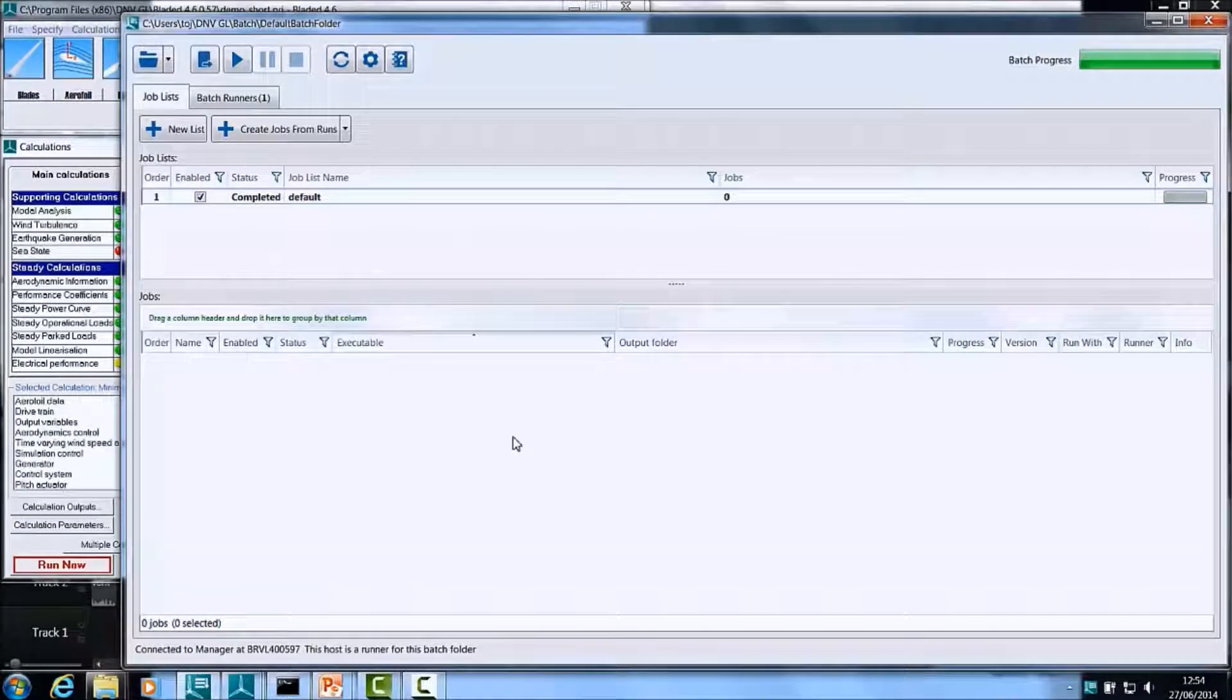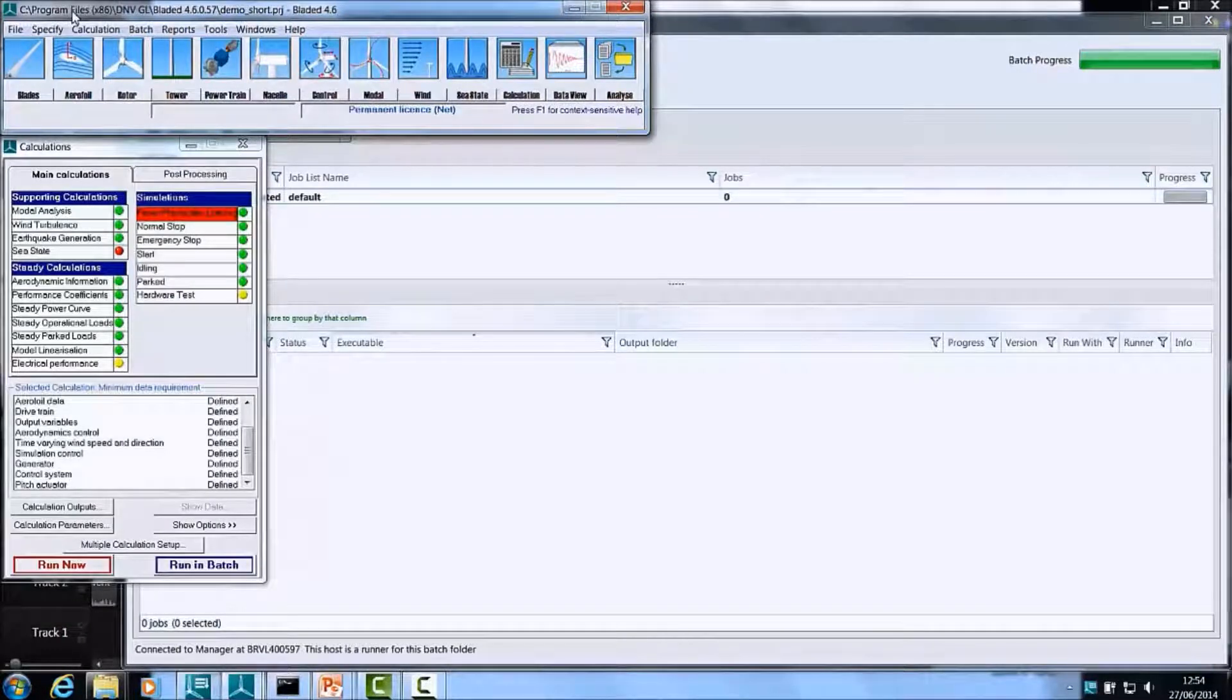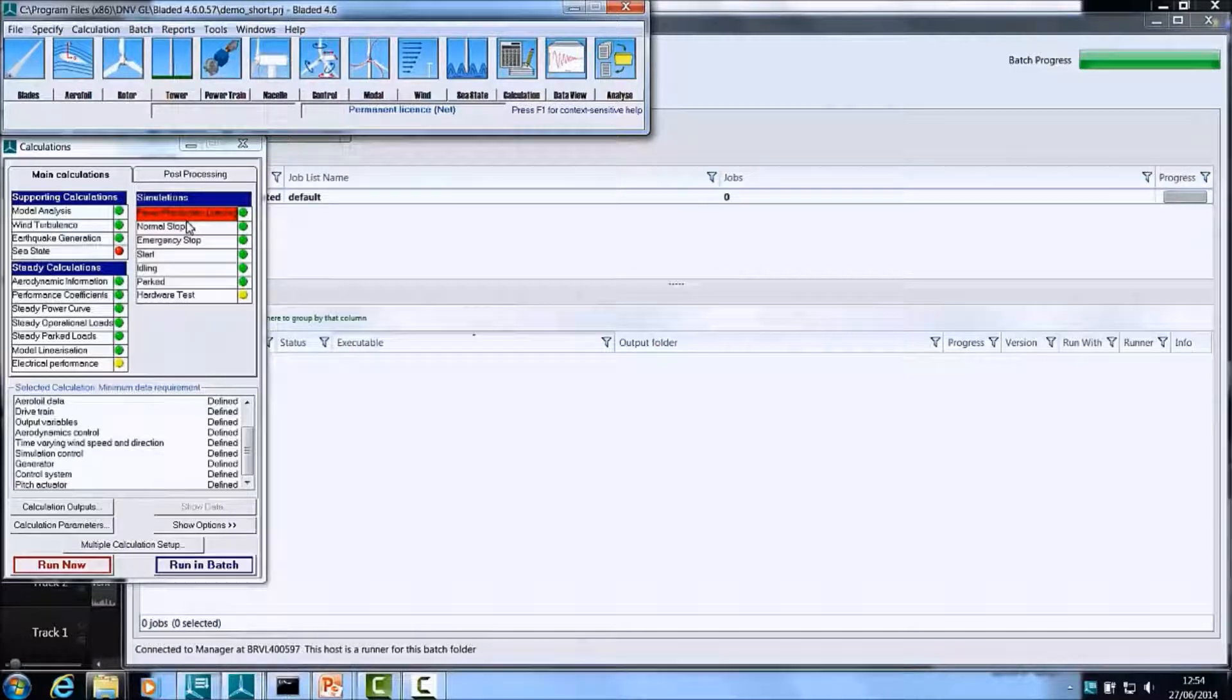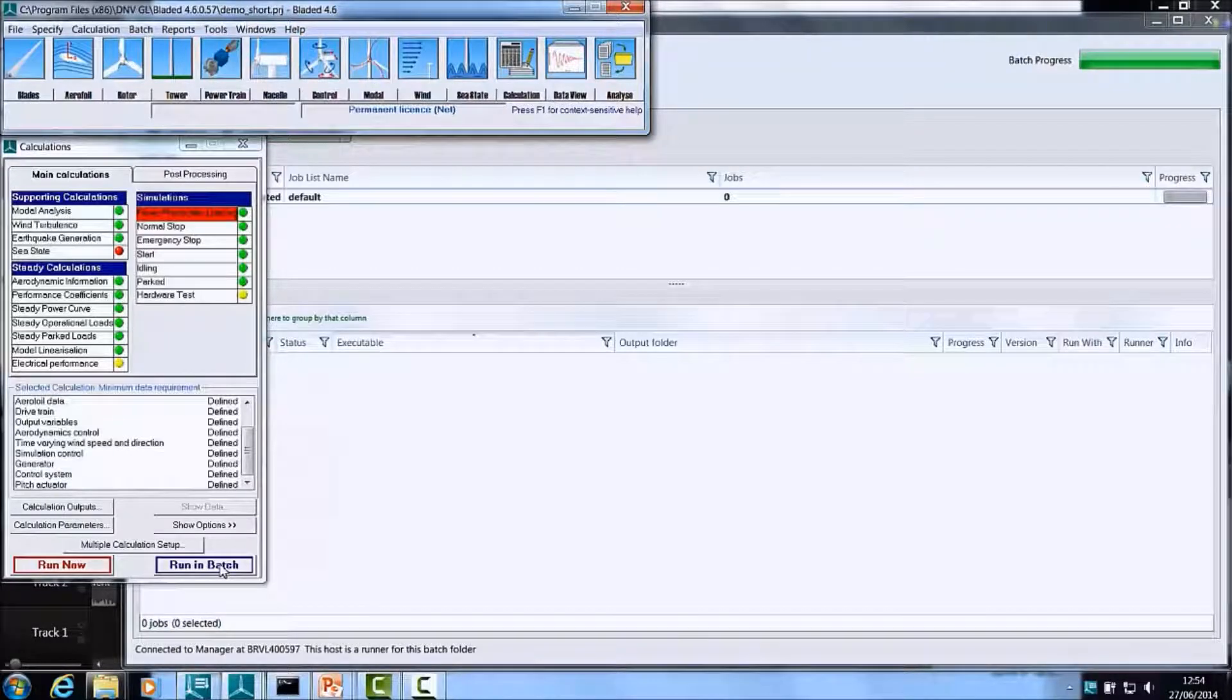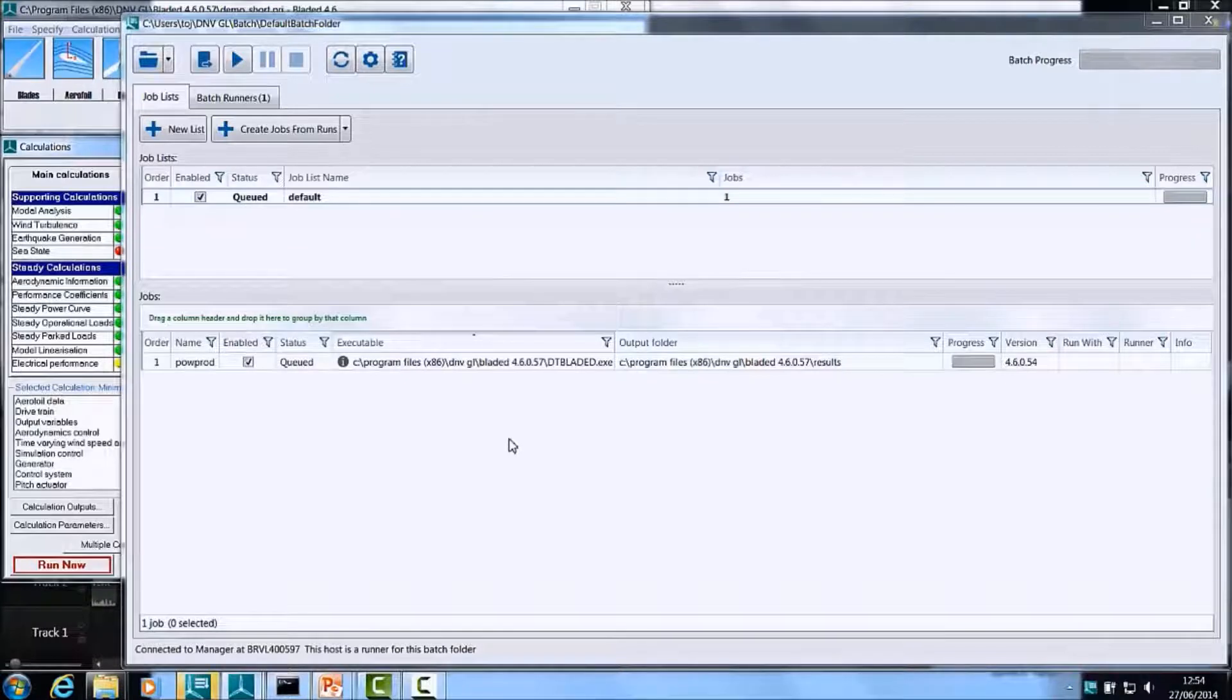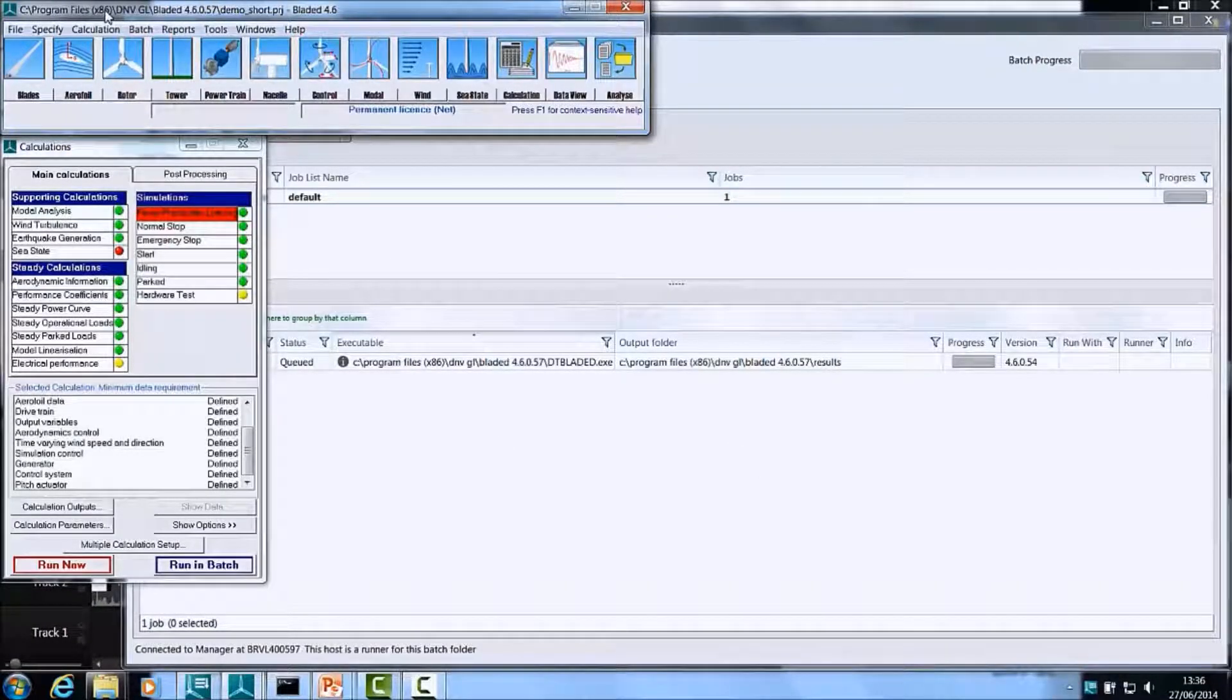Now let me go back to Bladed and add a couple of jobs to this Batch. Once you have the project open in Bladed, select the calculation you wish to add into the Batch. In this case, I've chosen the Power Production Loading calculation. You may press the Run in Batch button at the bottom of this window to perform the addition. And there you go, you have a new job in your Batch.